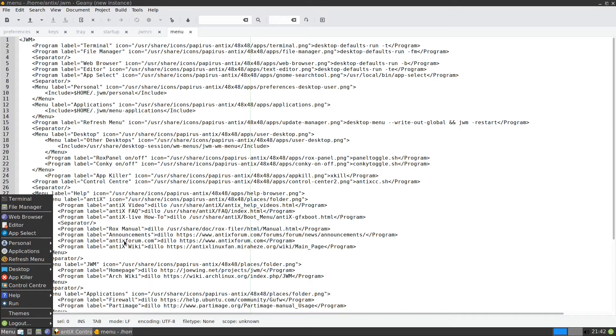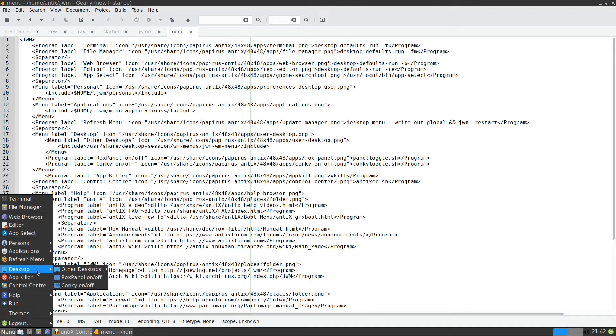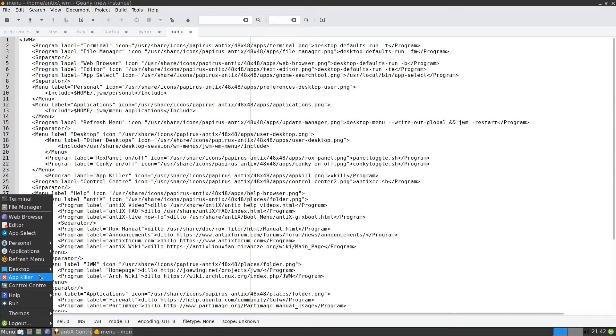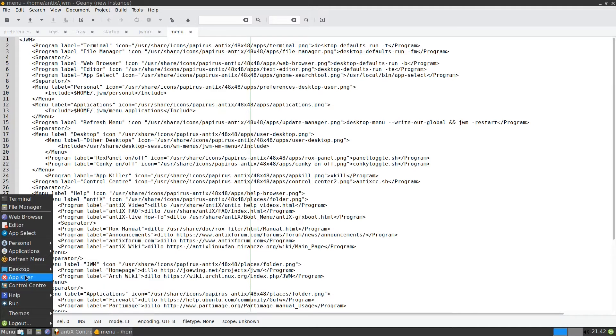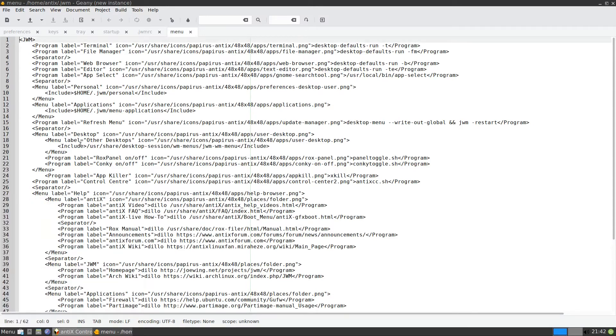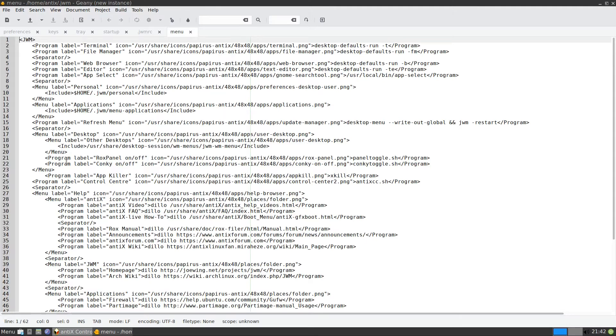The first thing that I like to do is if you notice here, the desktop, we have the conkey here. I want to put the conkey toggle, I want to put it directly below the app killer directly. So if you look here, this is the desktop. And the desktop has two menus. We have a menu which is other desktops. We have the rocks panel and we have the conkey on off.